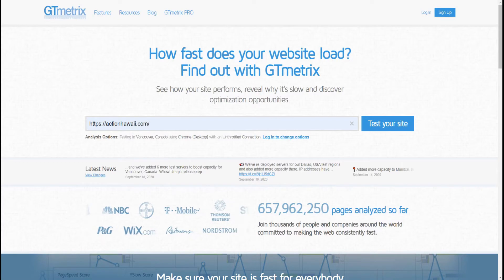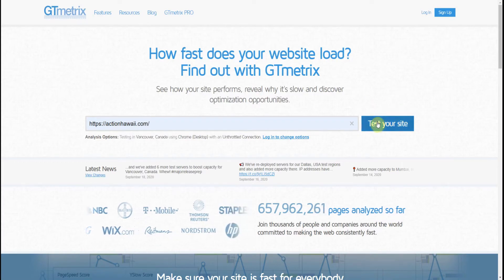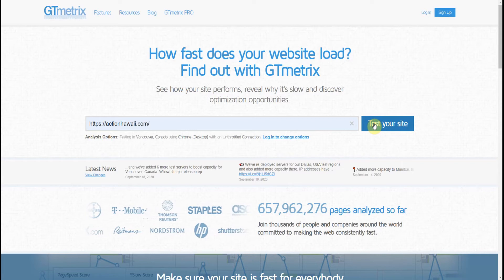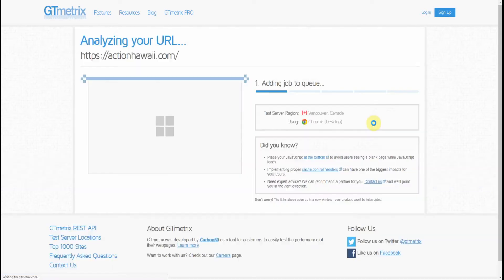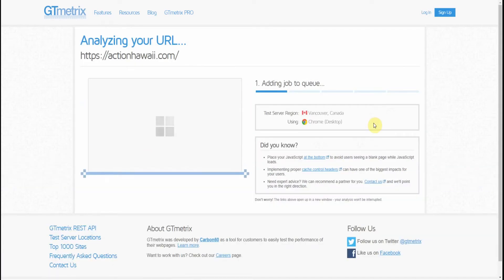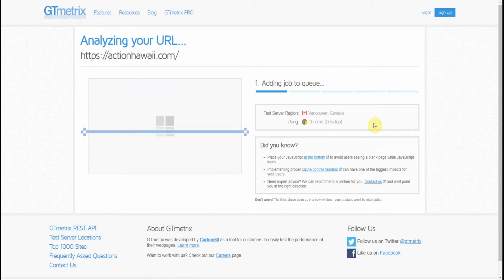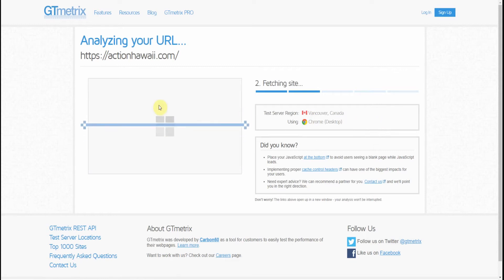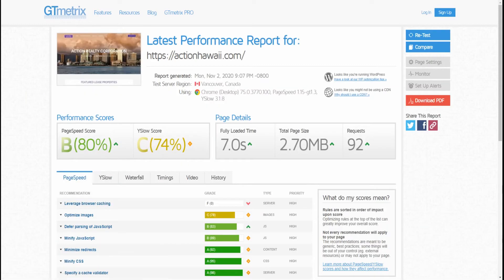I had a project to rebuild a very old WordPress website. So before I laid my hands on it, I took test results to use as a comparison against the new website, which I will finish in a couple of weeks. Here are the results.